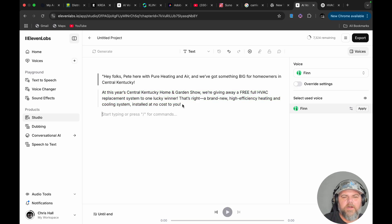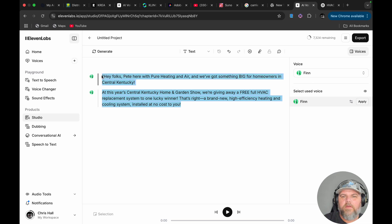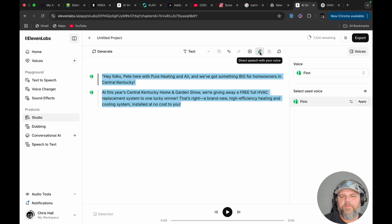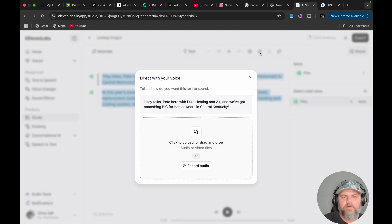We're going to click and highlight the sections we want to act over. Once you highlight it, the microphone here will pick up. It's going to show you right here what it needs you to say. Then I'm going to record audio — you can also upload your audio if you want.